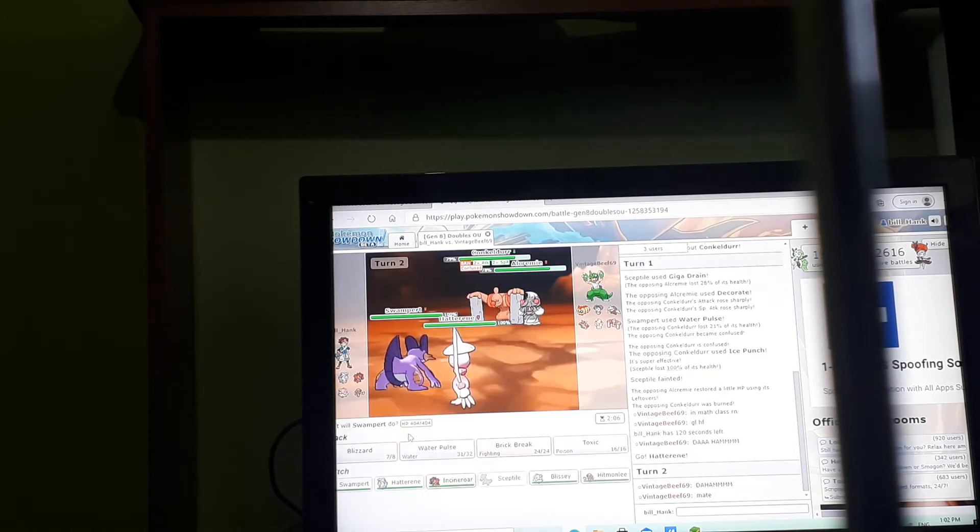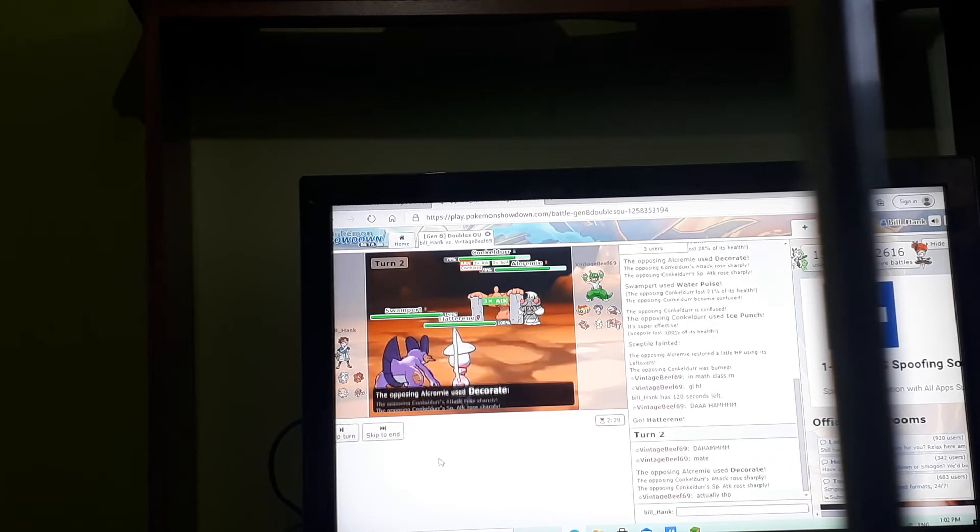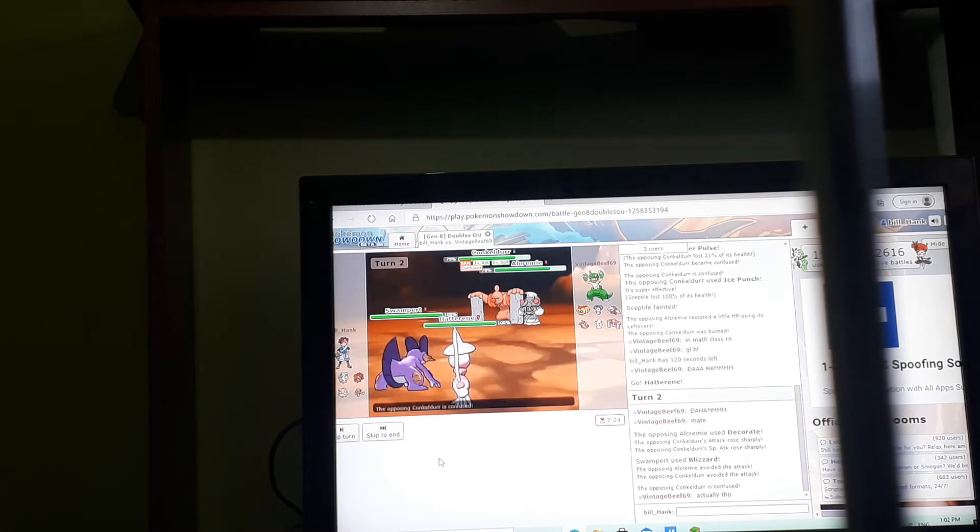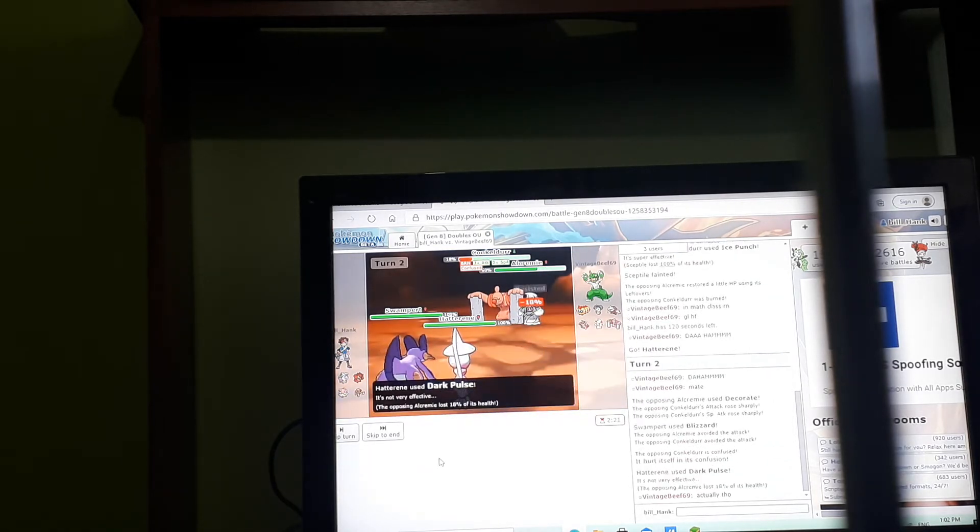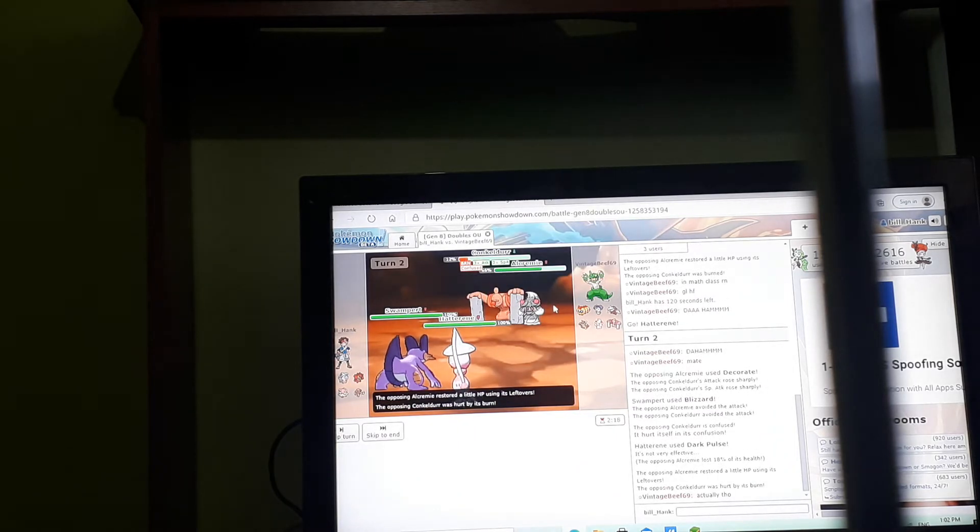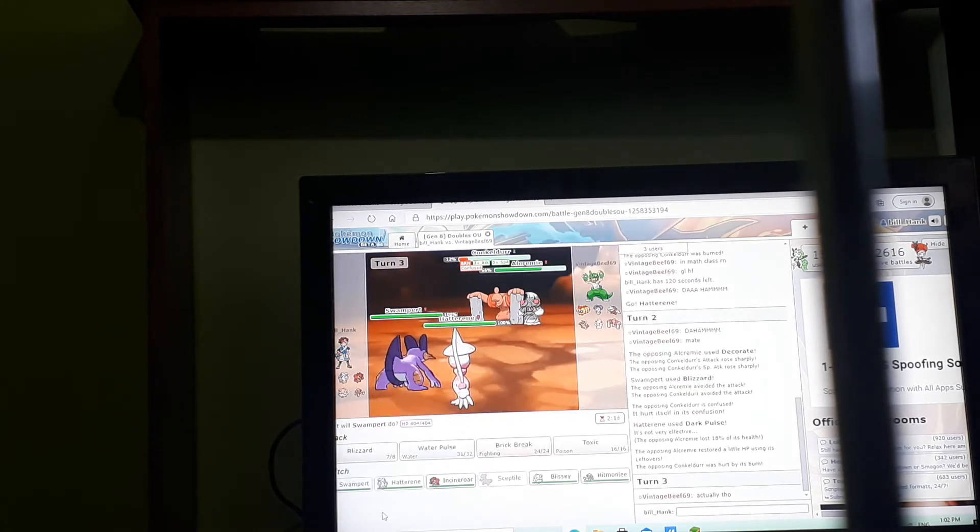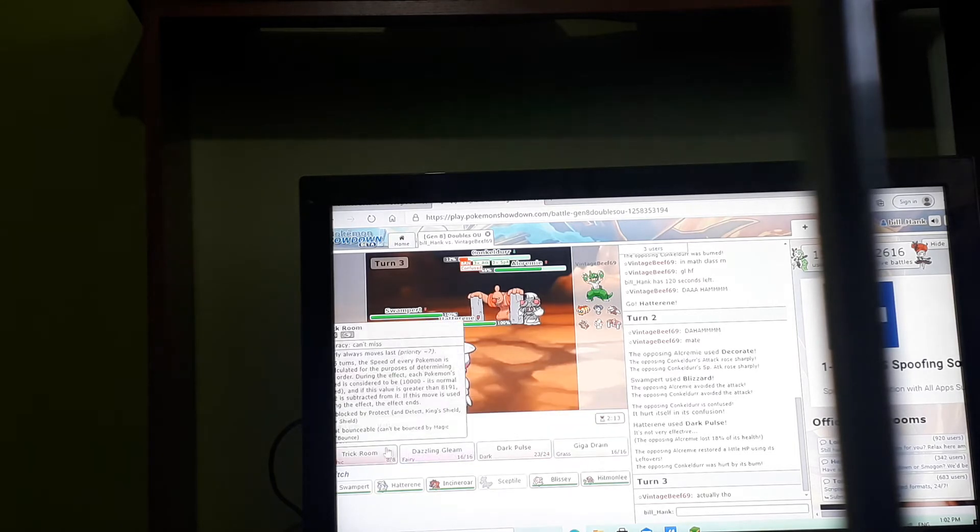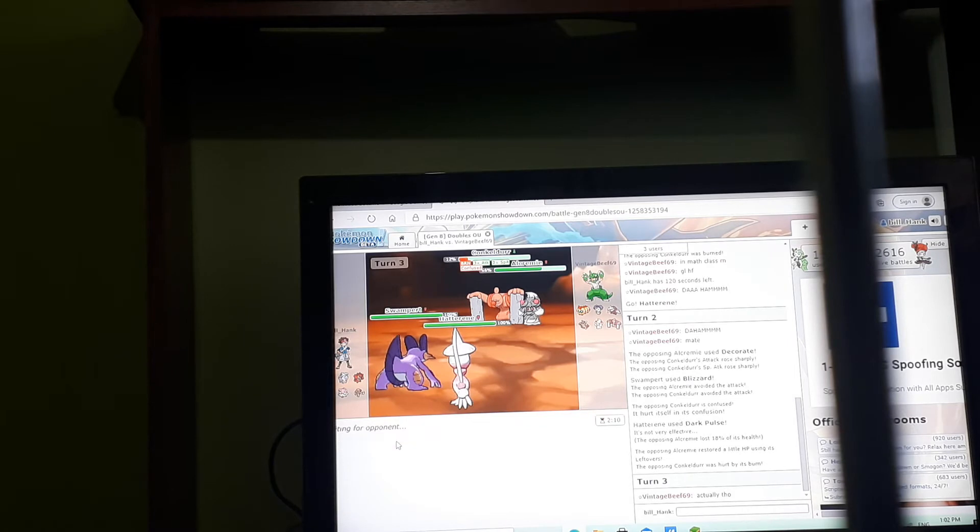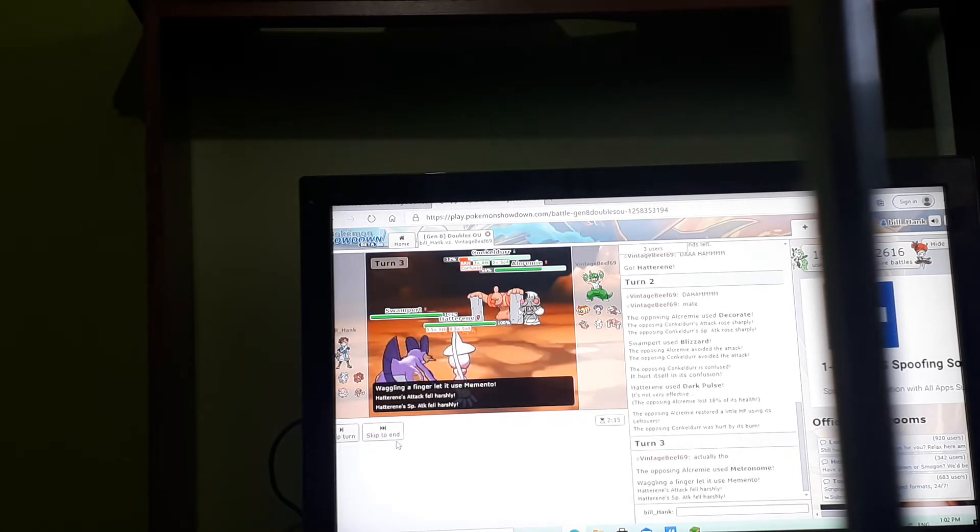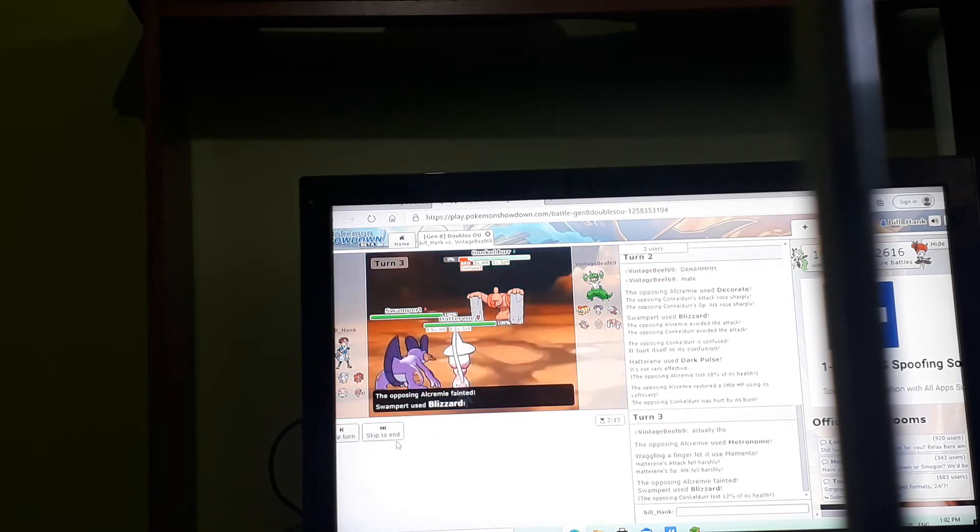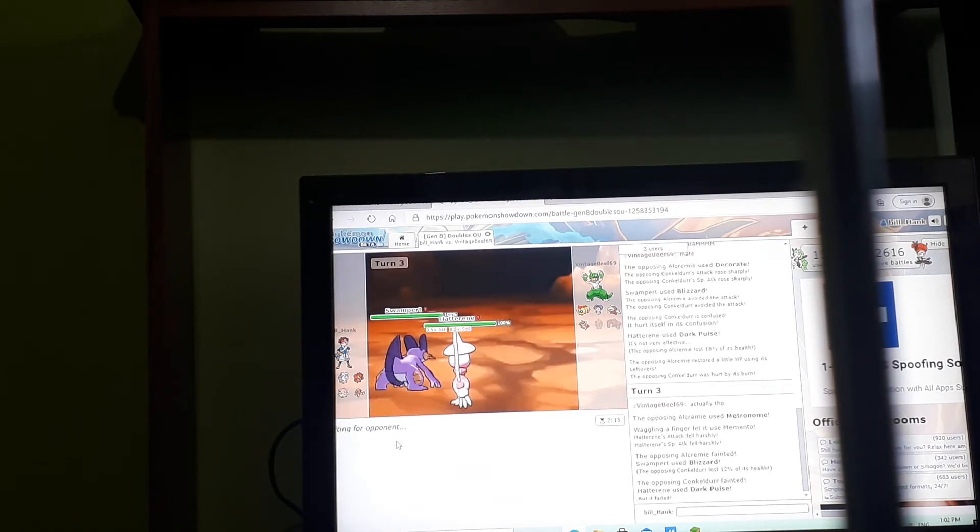Who's the ice punch? I don't know what to do against it. Hattrain. I have no idea what to do. Blizzard is missing. Azelf pain is gone. Blizzard, pulse, memento. GG, easy, easy.